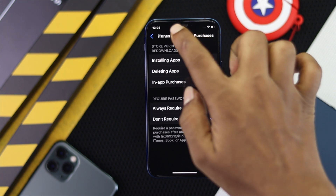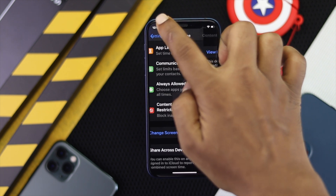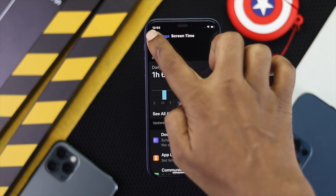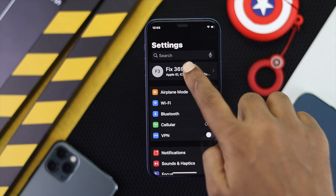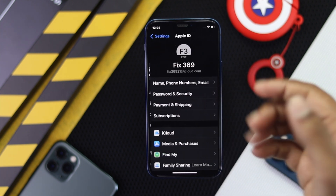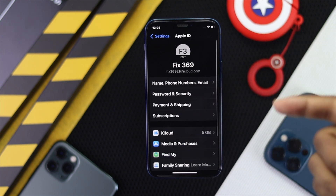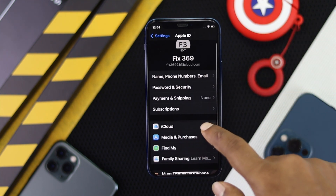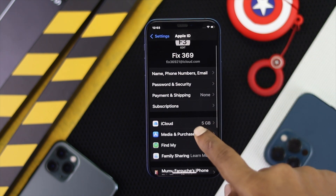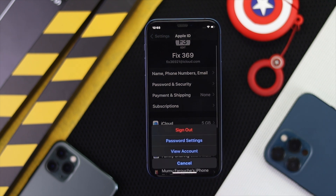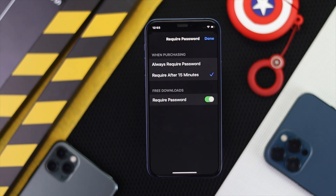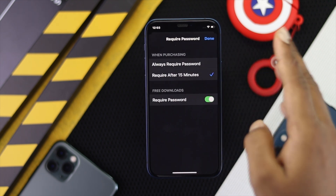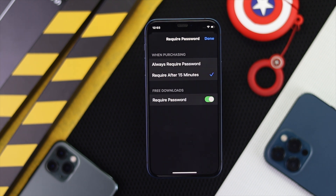After that, tap back to your main Settings, then tap your name banner at the top, and scroll down to Media and Purchases. Go ahead and tap on that, and then tap Password Settings.